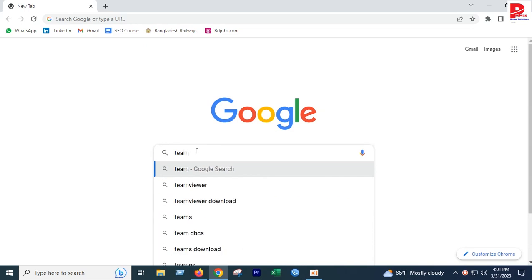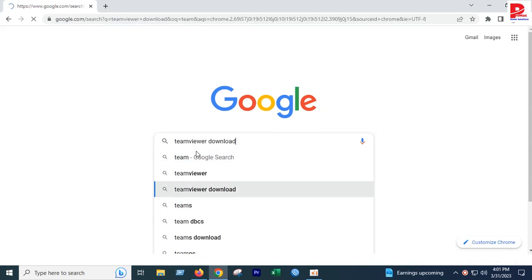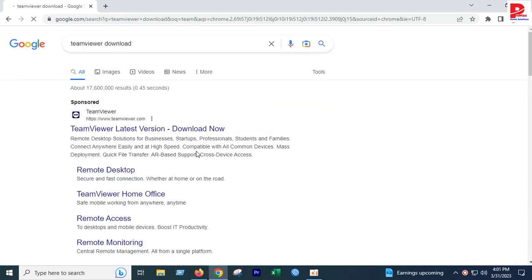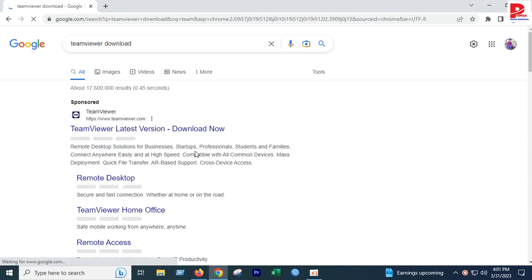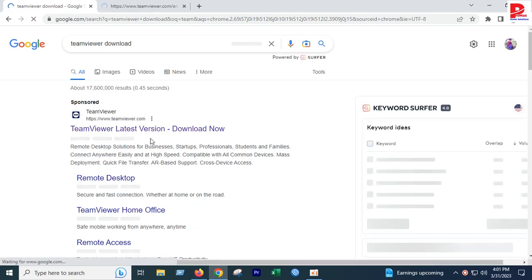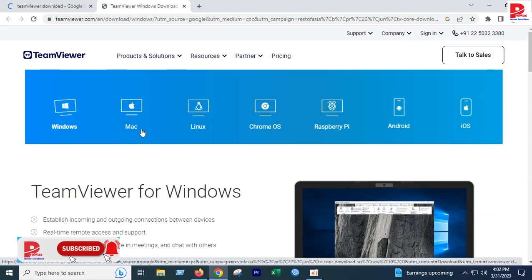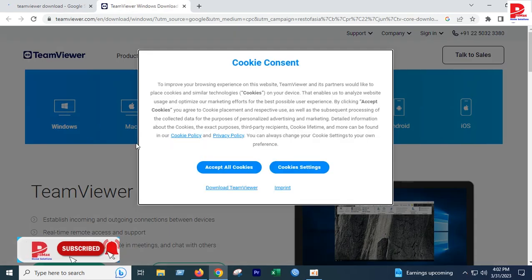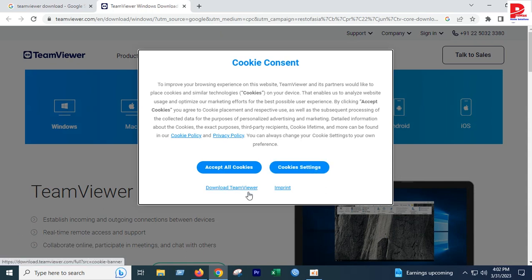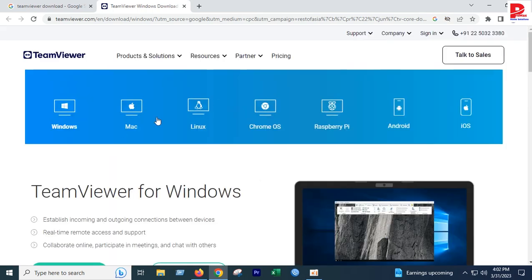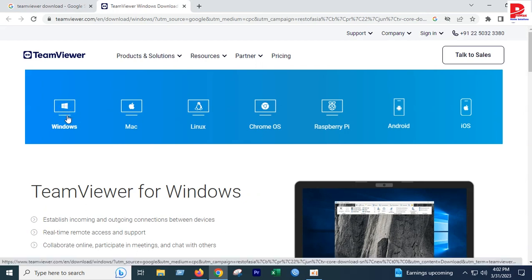We can see how to download TeamViewer. Let's search for TeamViewer latest version download. We can see the cookie consent settings and other options. It's available for Mac, Linux, and other operating systems. I'm going to select Windows.